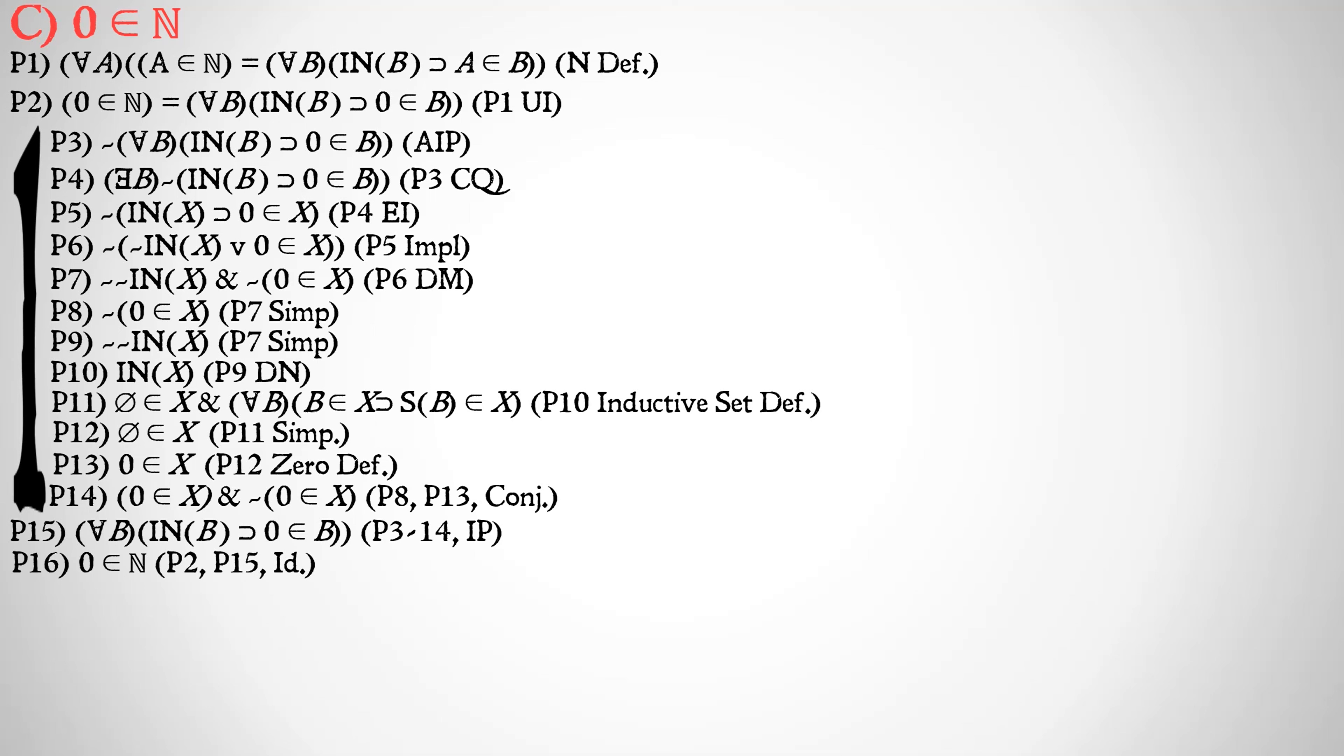And finally, therefore, we have by premise 2, premise 15, identity zero is a member of the set of all natural numbers. In other words, zero is a natural number.